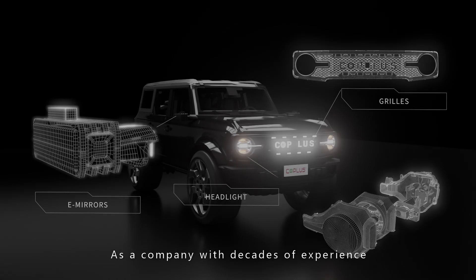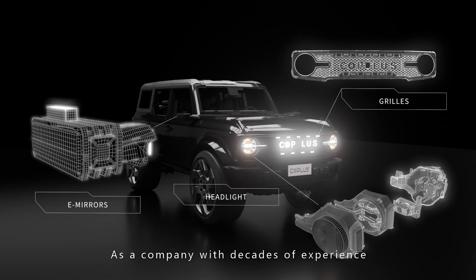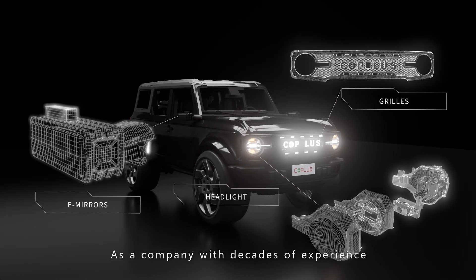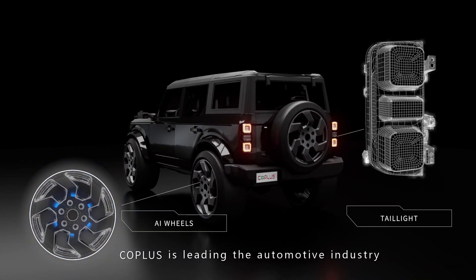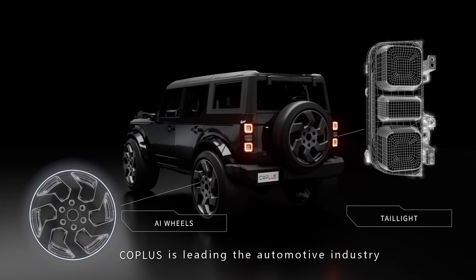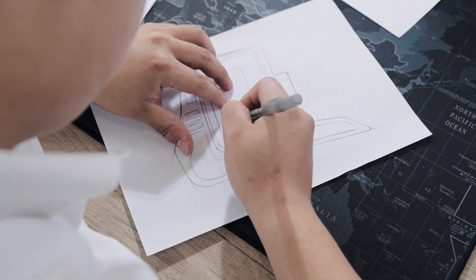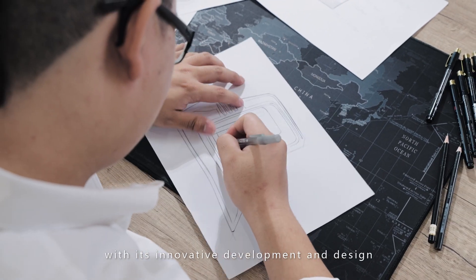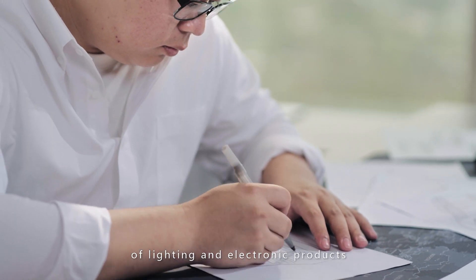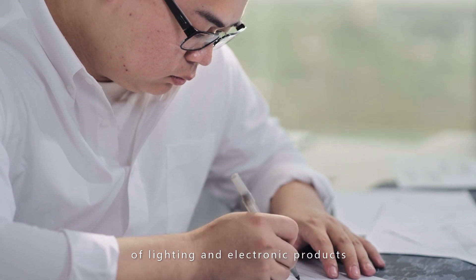As a company with decades of experience, CoPlus is leading the automotive industry with its innovative development and design of lighting and electronic products.